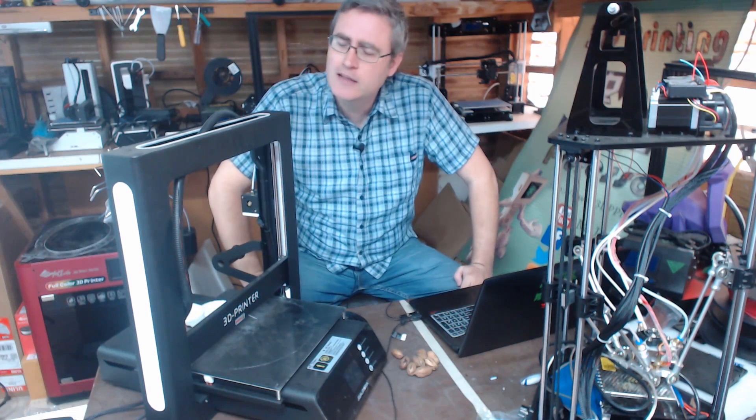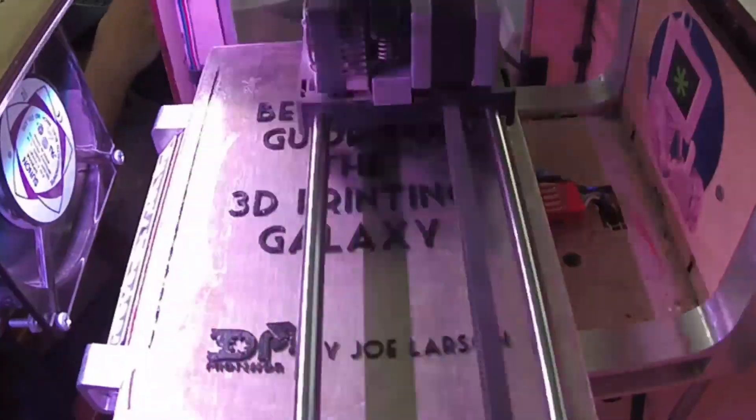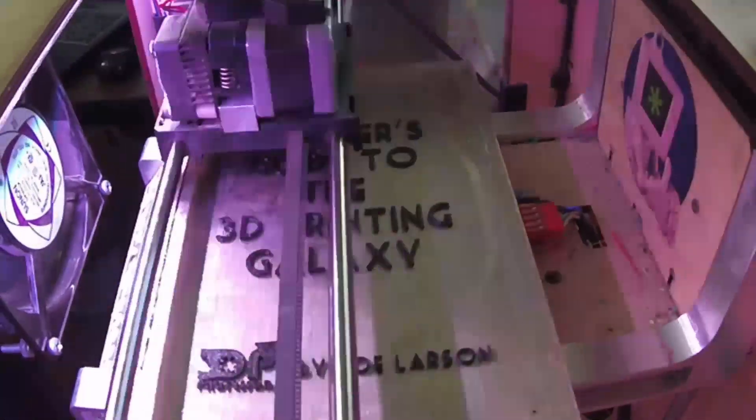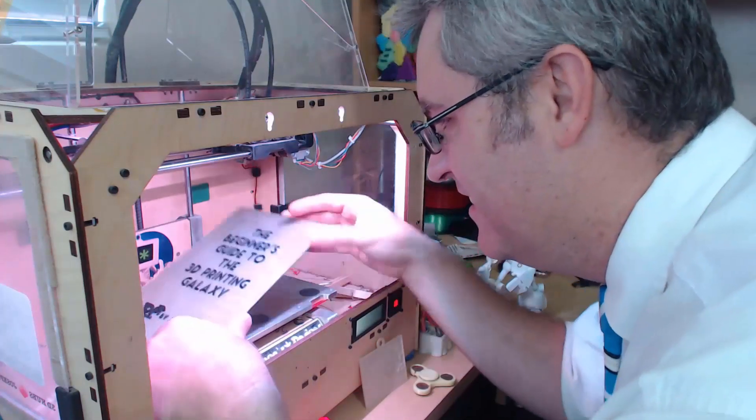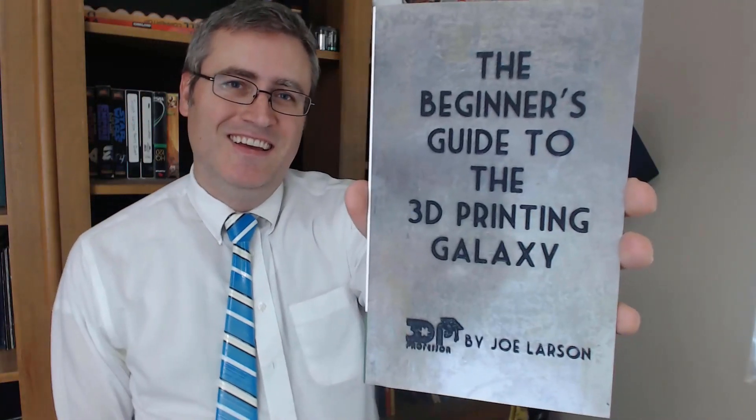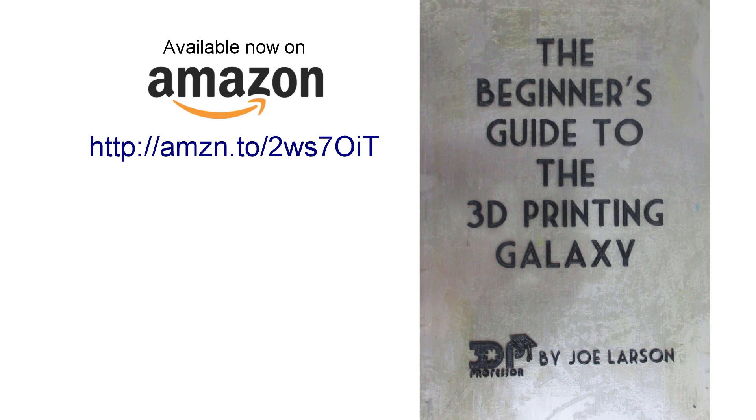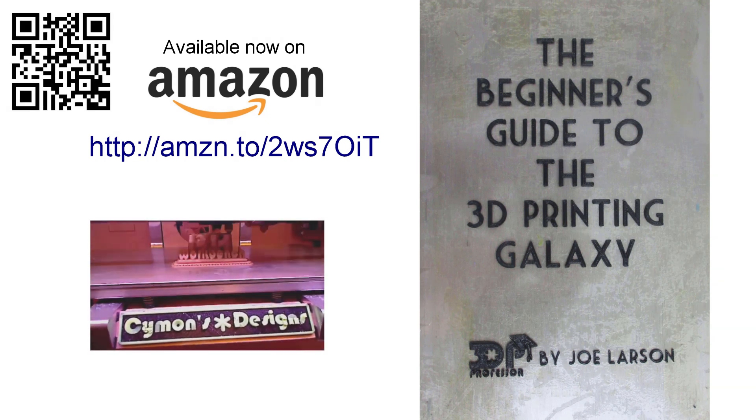Do you want to know more about 3D printing but don't know where to start? Or did you buy a 3D printer but you need some help getting it going? Don't panic, the Beginner's Guide to the 3D Printing Galaxy is here now for you. Buy it on Amazon.